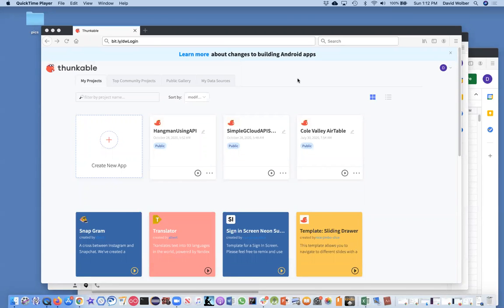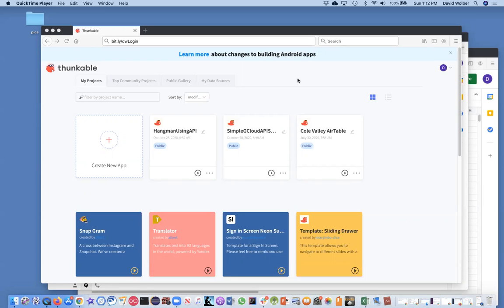All right, so this is a video series to build a posting app with Thunkable. In the past, in the previous video, I showed you how to set up your Firebase, which is going to handle user accounts. And now I'm going to actually show you a template you can use for the register screen, the login screen and a landing screen.